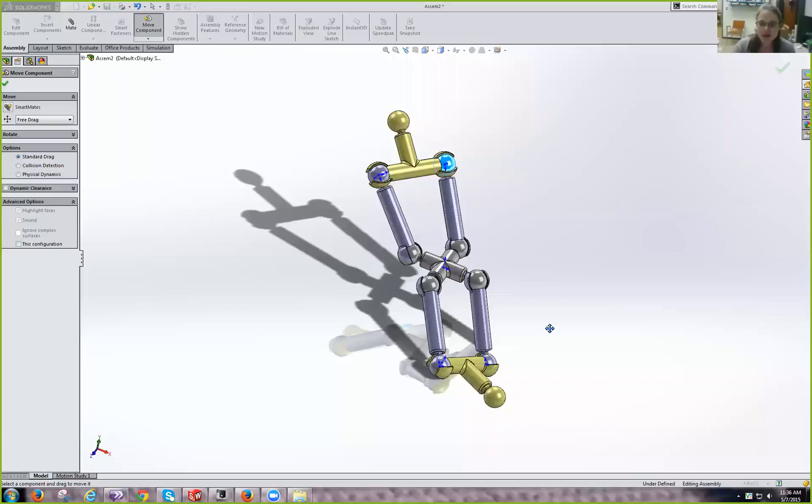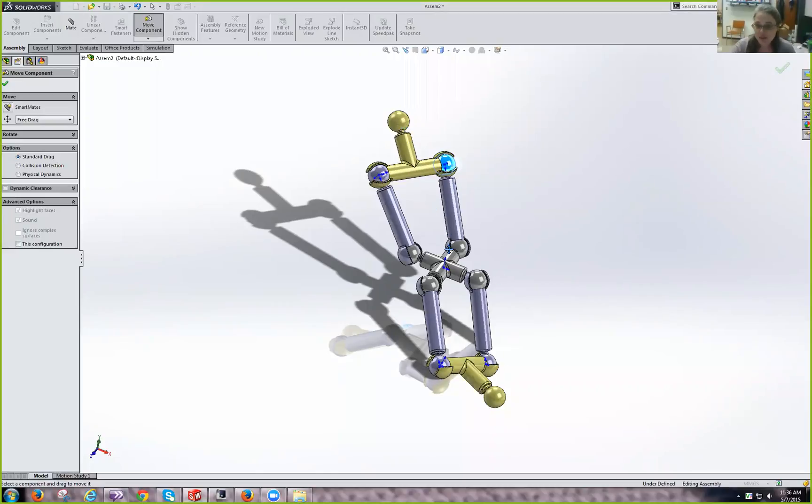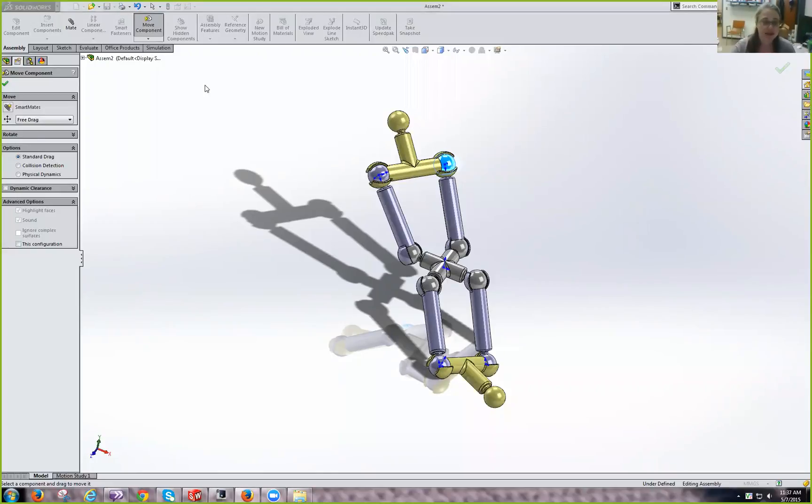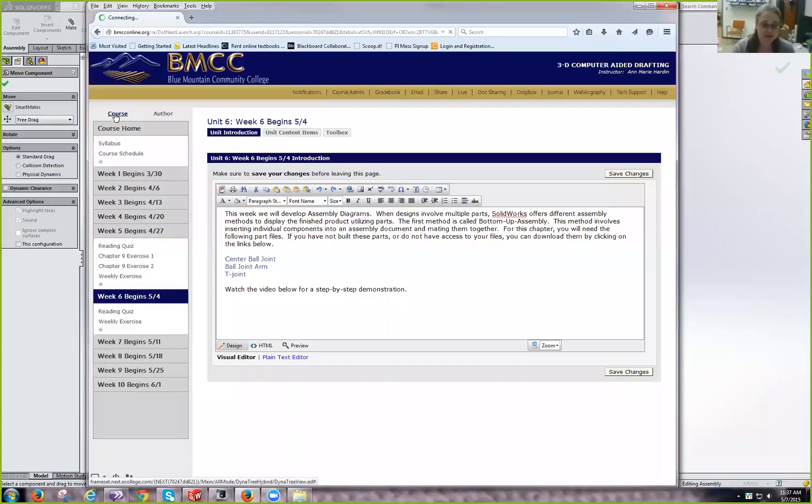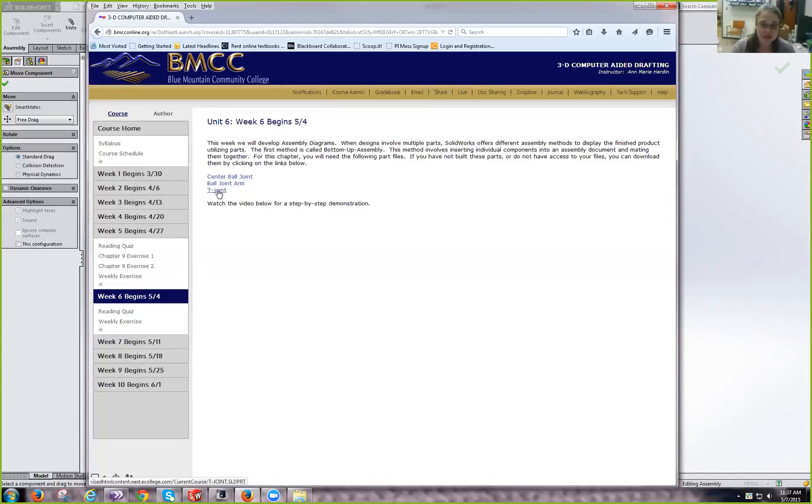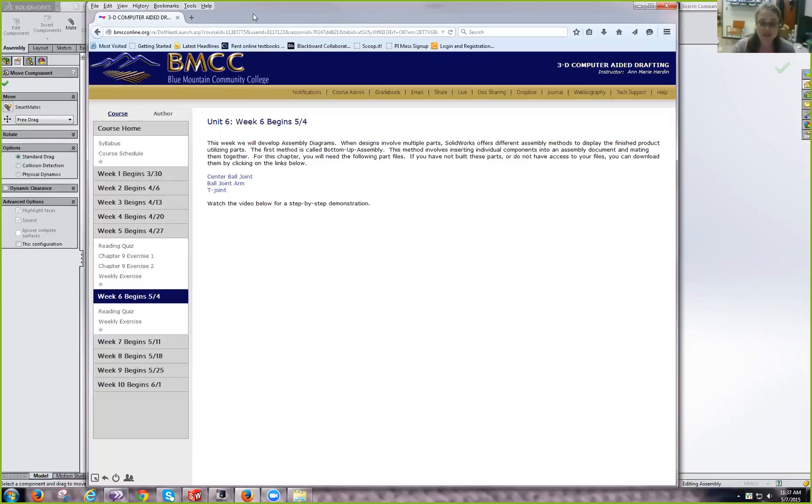I'm going to give you my screen before I forget. You can see here I've got open a file that is what we're going to build. What we're going to do is start with our center ball joint, and we're going to add some ball joint arms, and then we're going to add a couple of T components. You will need these parts files, and you can find them in eCompanion. On the week six tab, the center ball joint, the ball joint arm, and the T joint. So before you get started, please download those and save them to someplace that you can access them.